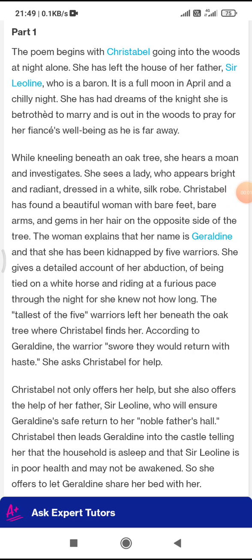Hello students, I am Raman Gupta back here to teach you. In this video, I am going to teach you the poem Christabel, a famous poem written by S.T. Coleridge, Samuel Taylor Coleridge, who belongs to the Romantic period of English Literature. He is a Romantic poet.